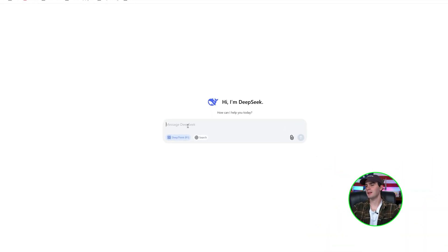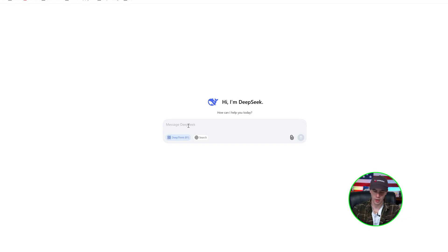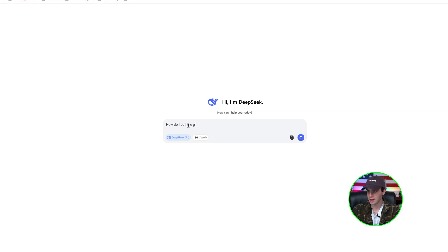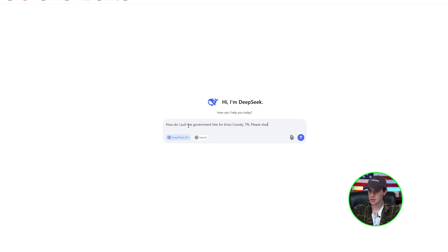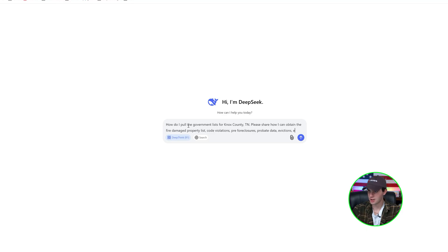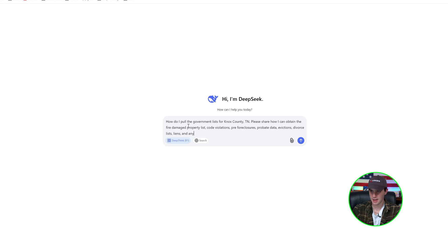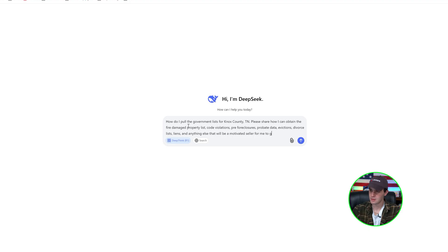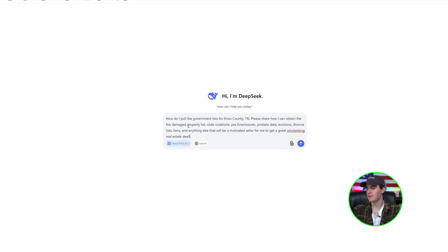Now, let's say we want to live in Knoxville, Tennessee, and we want to pull some lists, right? So I'm just going to throw in here on DeepSeek. How do I pull the government lists for Knox County, Tennessee? Please share how I can obtain fire damage property list, code violations, pre-foreclosures, probate data, evictions, divorce lists, liens, and anything else that will be a motivated seller for me to get a great wholesaling real estate deal.